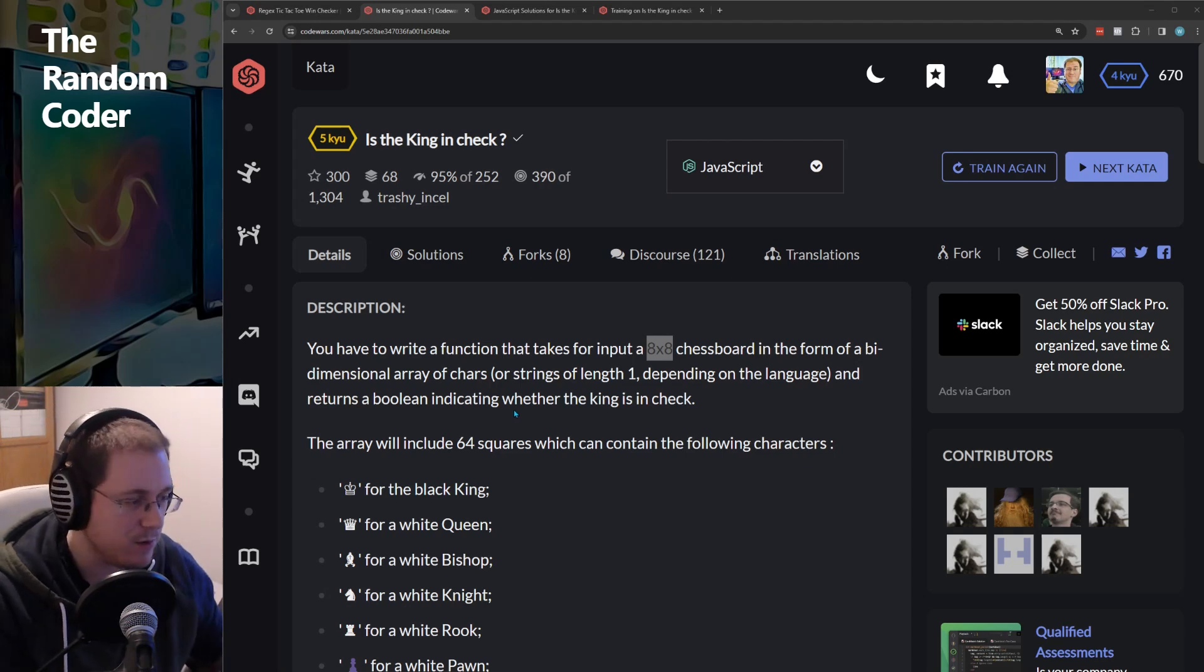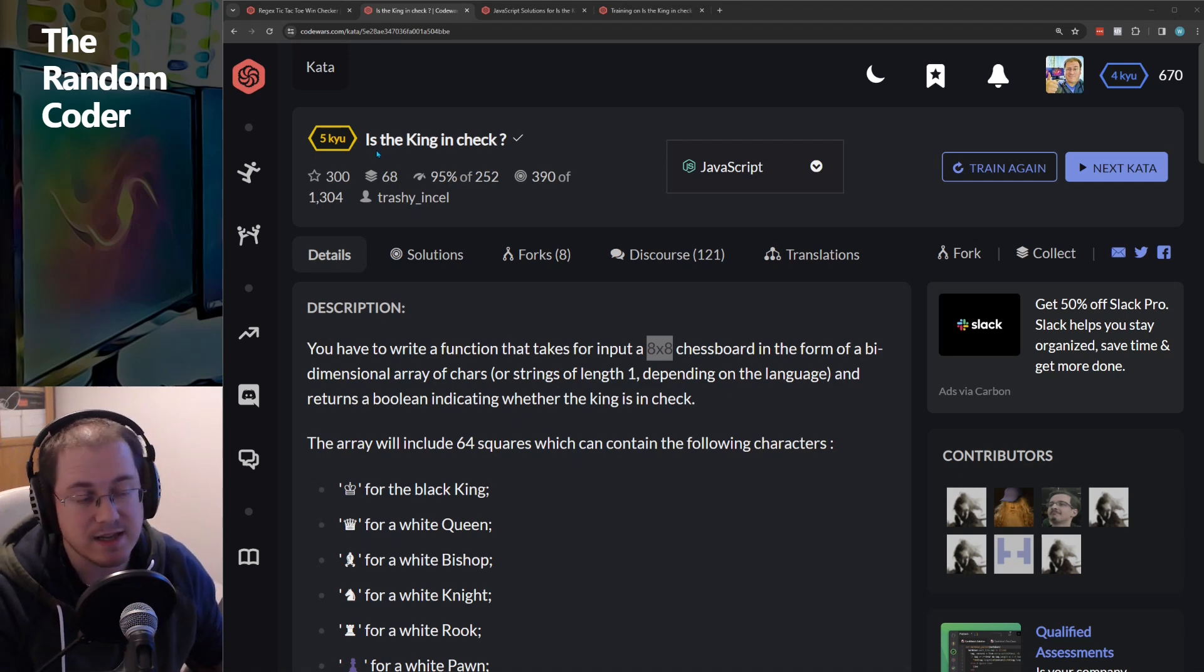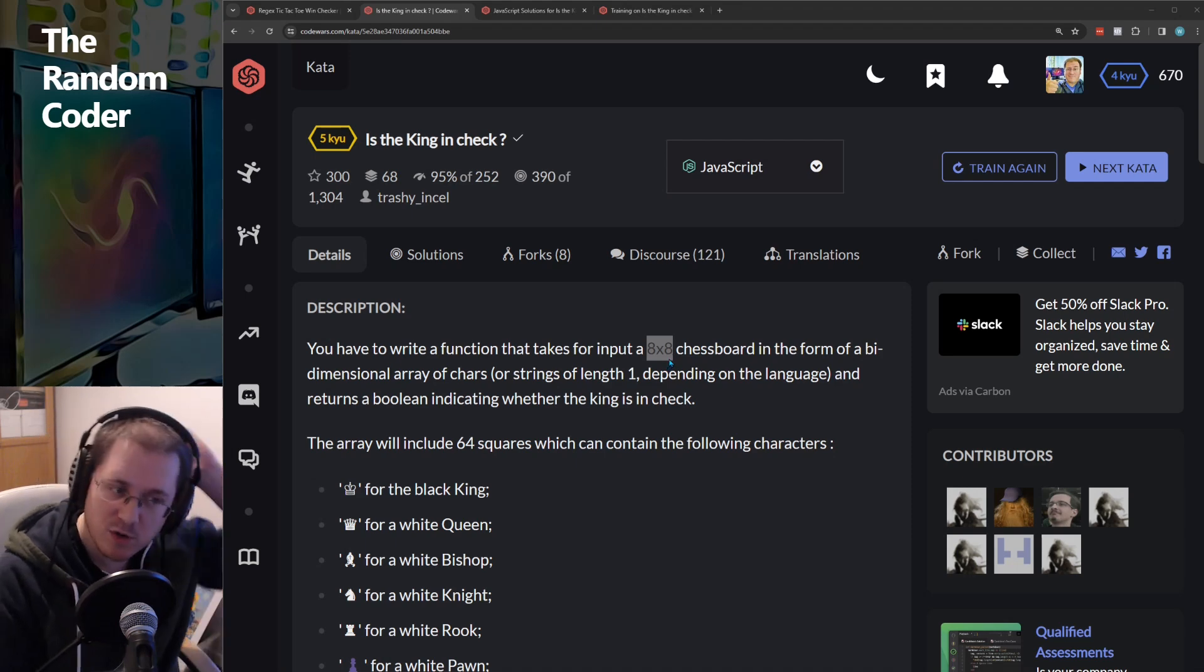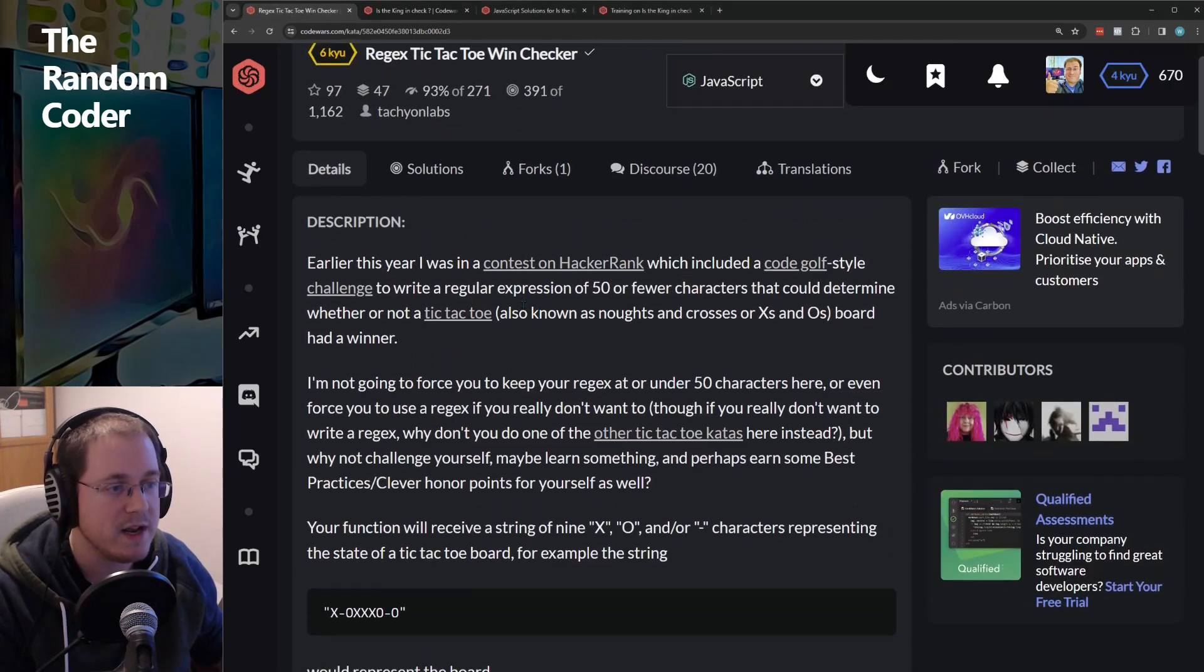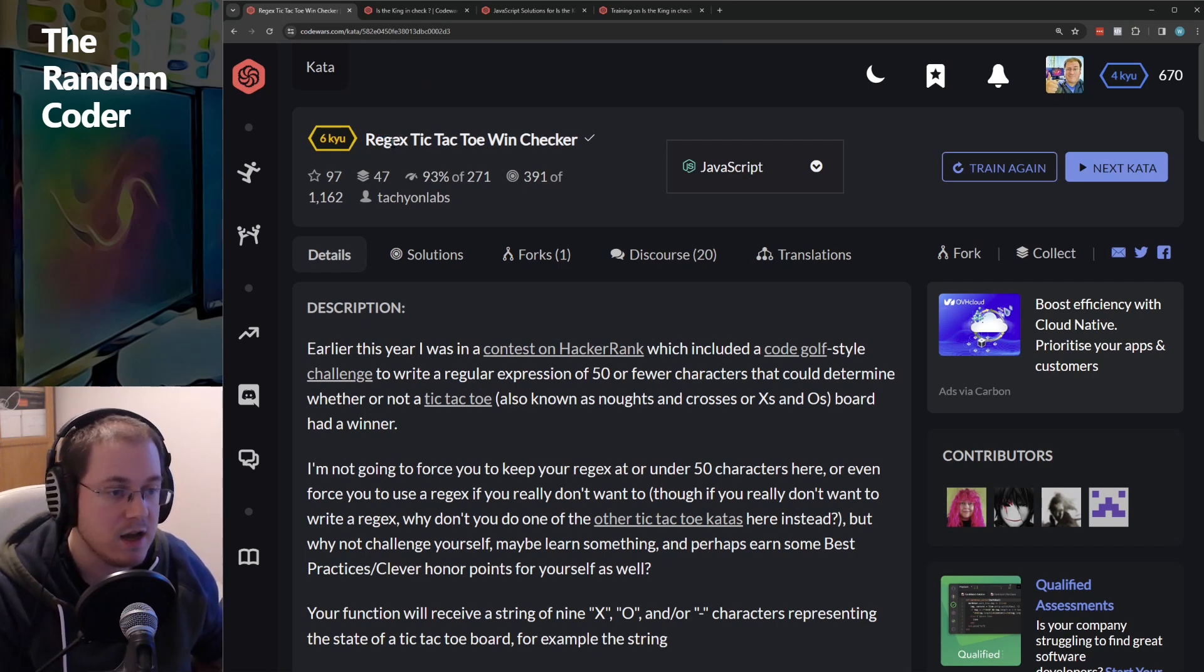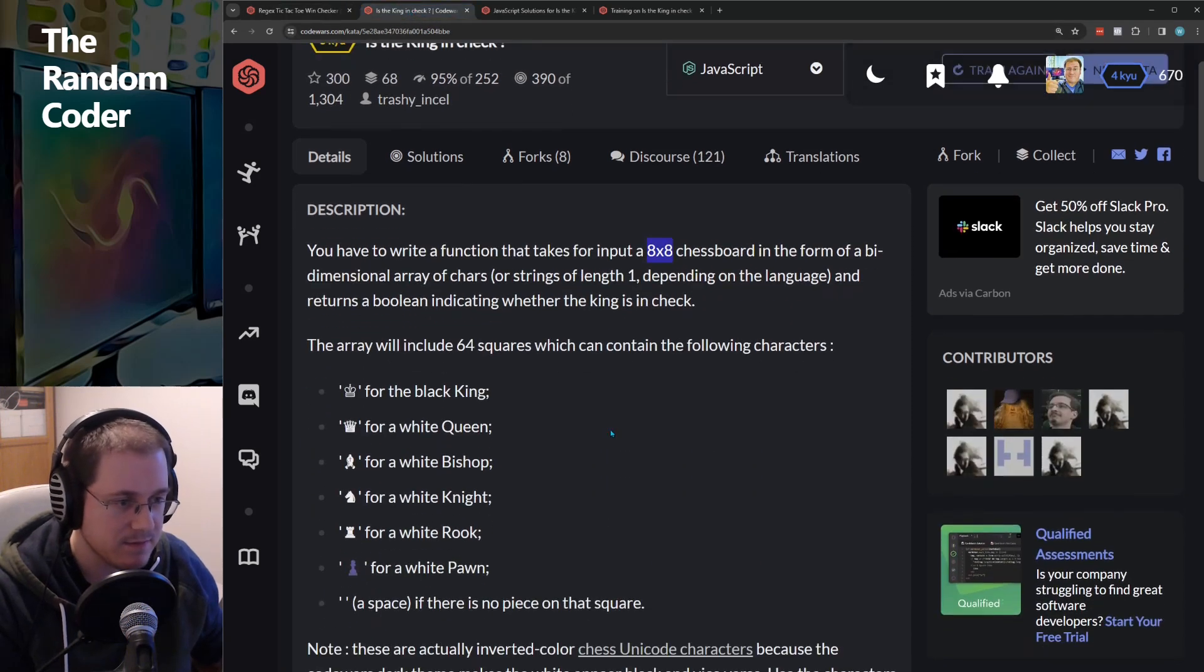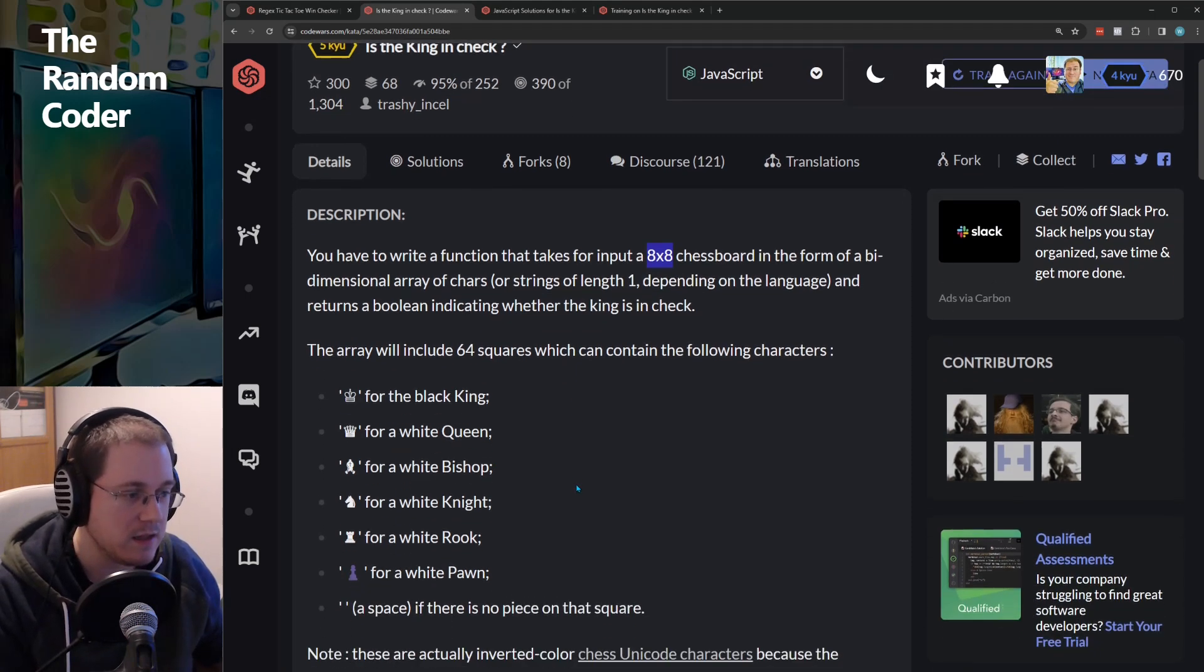So I thought today I would go through a solution that I came up with for this challenge, which is the king in check. I thought the solution was pretty cool having just done this tic-tac-toe win checker that had the constraint of doing it via a regex. So with that fresh in my mind, I imposed the same constraint on myself on this challenge as well.